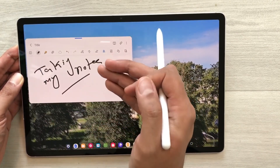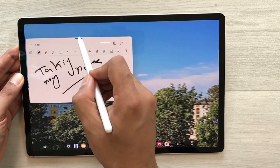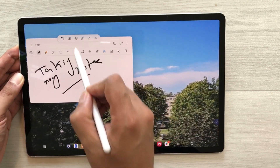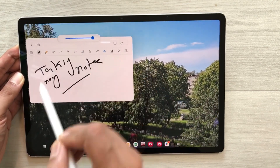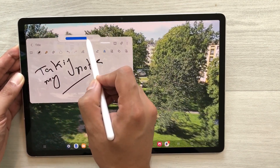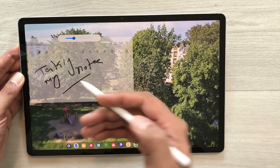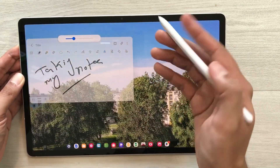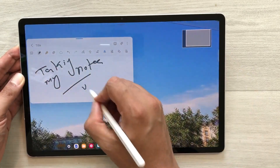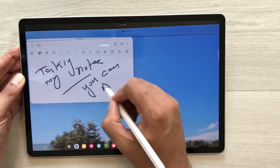Here you can see the note-taking app is blocking the view behind. What you can do is select the blue bar, then select the opacity icon, and reduce the opacity. Now you can see the video behind while also taking your notes.